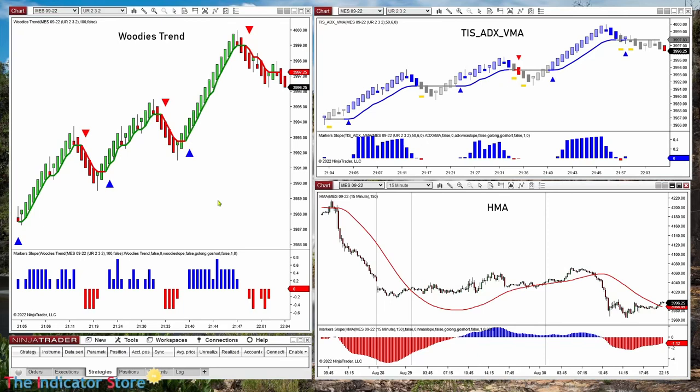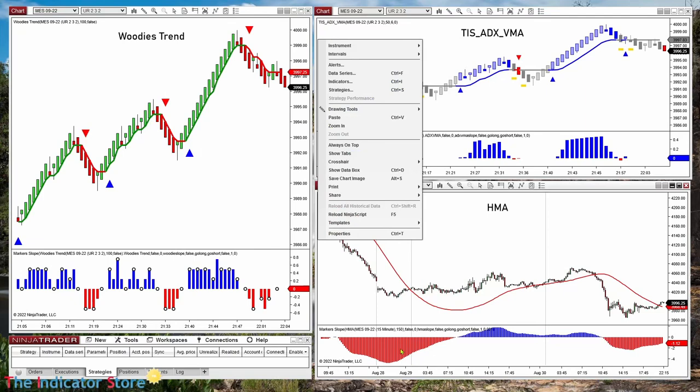But today we are going to see some special cases and also how to use that slope as a filter. First of all, let's refresh how we can calculate the slope of a line. If you have markers, you can use marker slope — this is what we have on these three panels. But you can also use the momentum indicator.